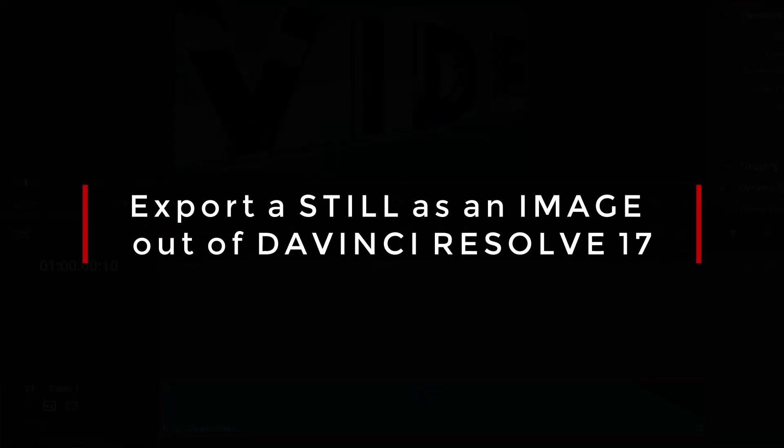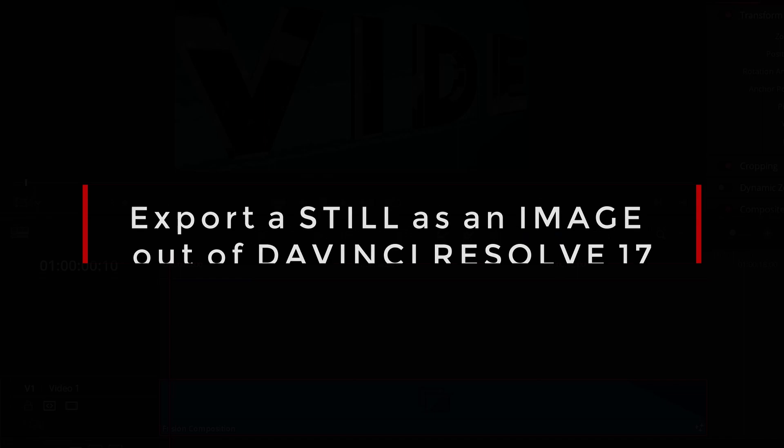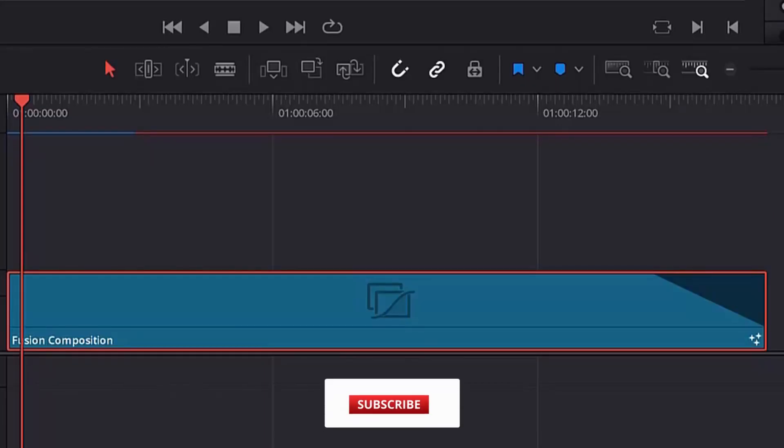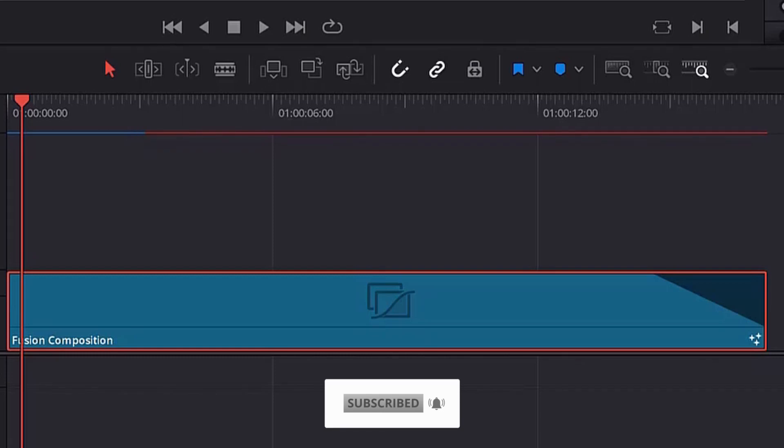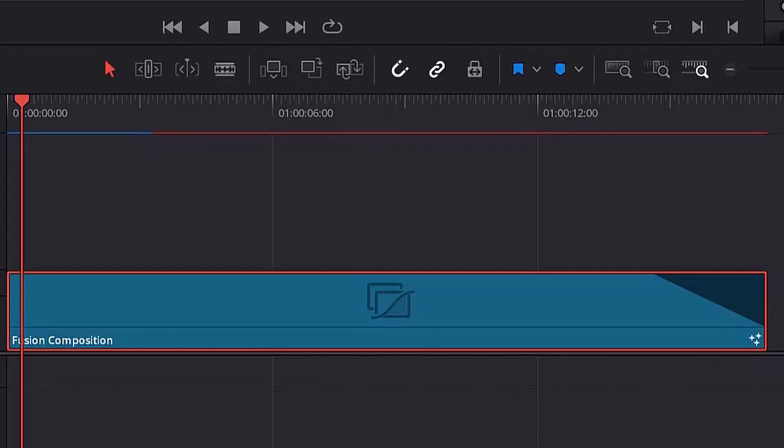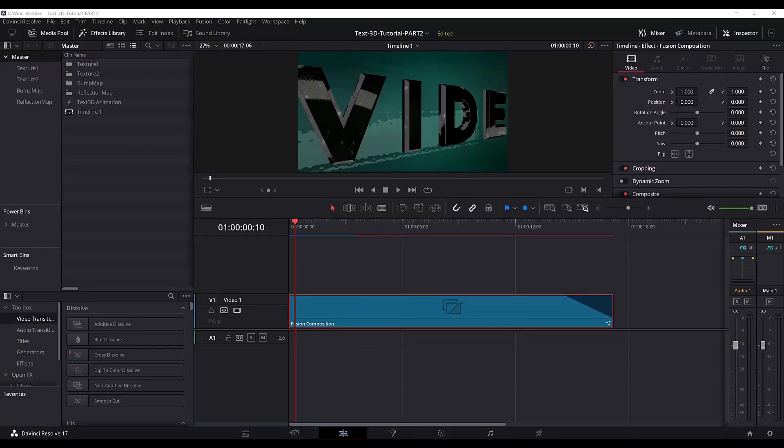Hi guys and welcome. In this tutorial I will show you three ways on how to export a still as an image out of DaVinci Resolve 17. You can use this method to export a still as an image out of any animation in DaVinci Resolve and then use it for your YouTube video thumbnail. So let's get started.